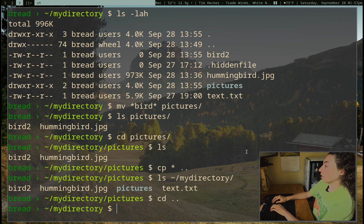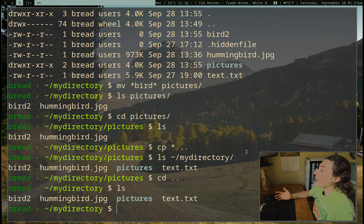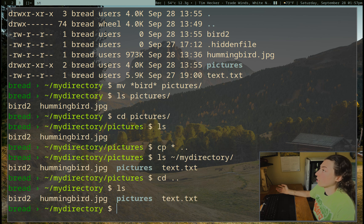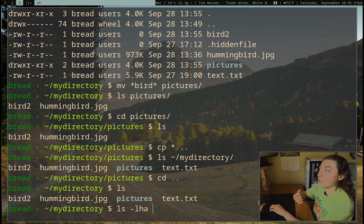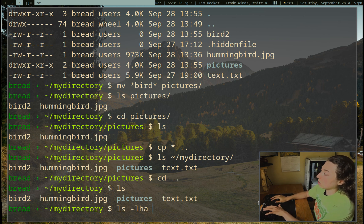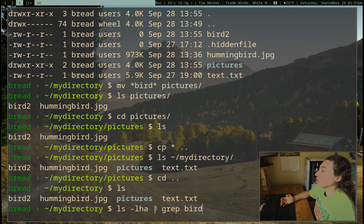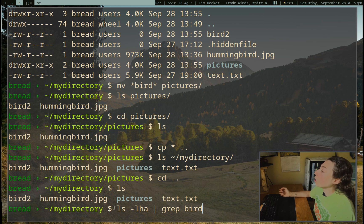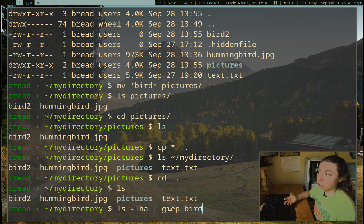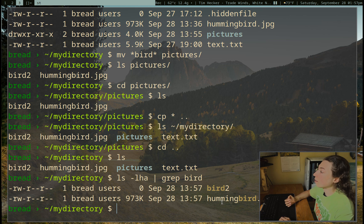Going back and ls-ing again — say I had a hundred files and I wanted to find hummingbird.jpg and view its size but didn't want to scroll through all of it. I can do ls -lah and then pipe that into the grep command and search for the string 'bird'. The pipe character — the bar above your enter key on a standard QWERTY layout — takes the output of this command and puts it as input into the next command. Grep is just going to search for the string bird, and that puts out both lines that have it. We've matched bird2 and hummingbird.jpg.